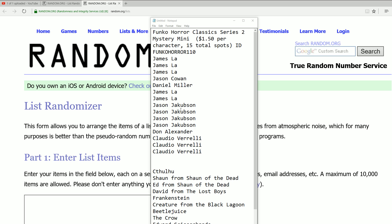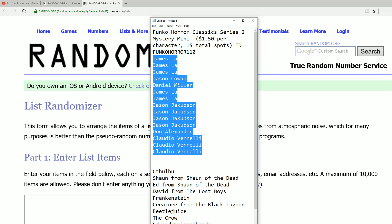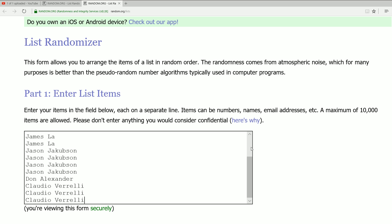Alright, it is Funko Horror Classic Series 2 110. It's happening right now and we're going to go ahead and do some randoming. Good luck everyone. We're going to send this through seven times.